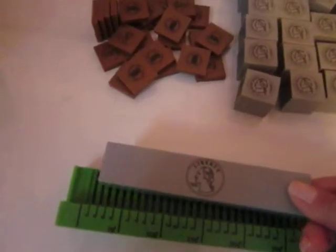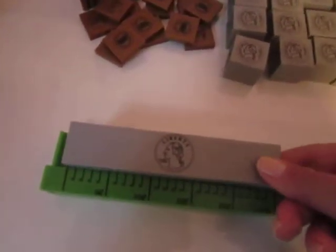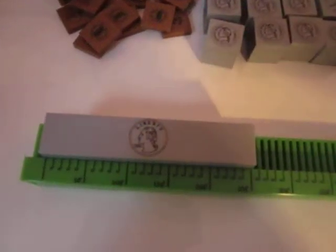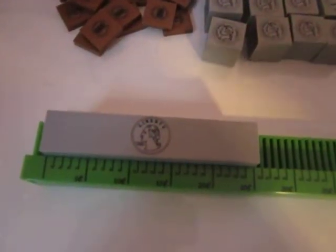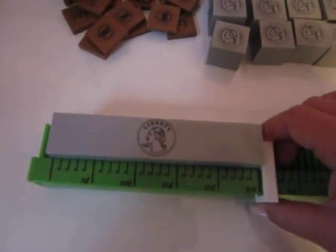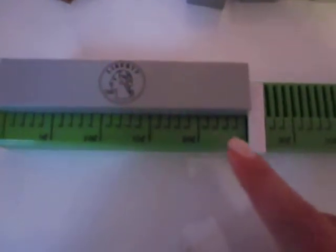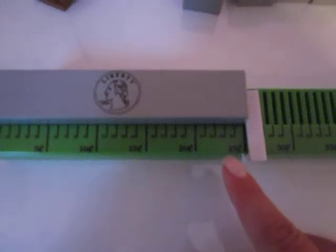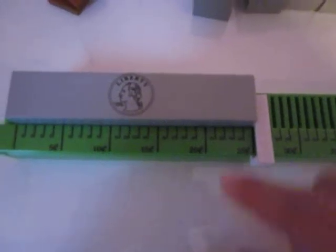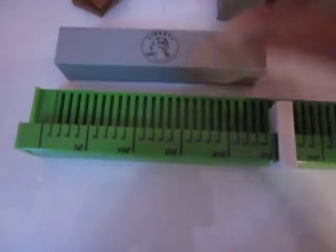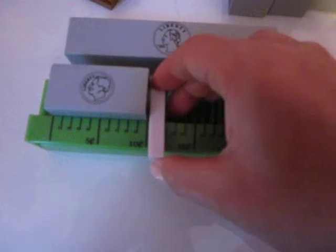They will also learn that if they take the coin rods and place them directly on the money counter, the values of each of these coins. A quarter is 25 cents. A dime is 10.